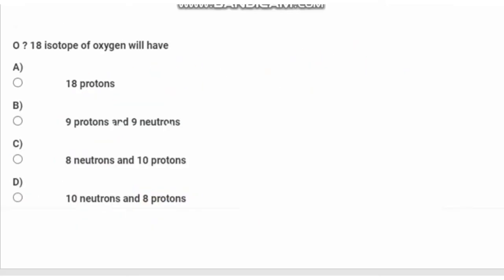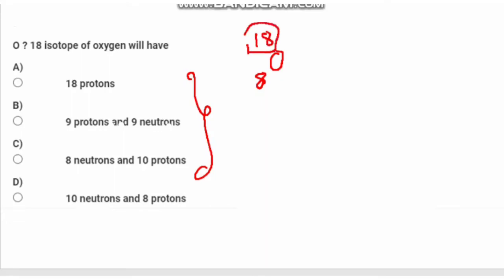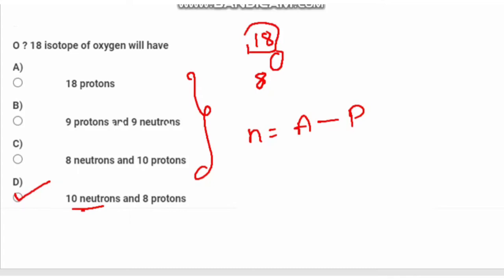Next question: Oxygen-18, isotope of oxygen, will have how many protons and neutrons? Oxygen has atomic number 8, so the number of protons is 8. The mass number is 18. Number of neutrons equals mass number minus number of protons: 18 minus 8 equals 10. So the answer is 8 protons and 10 neutrons.